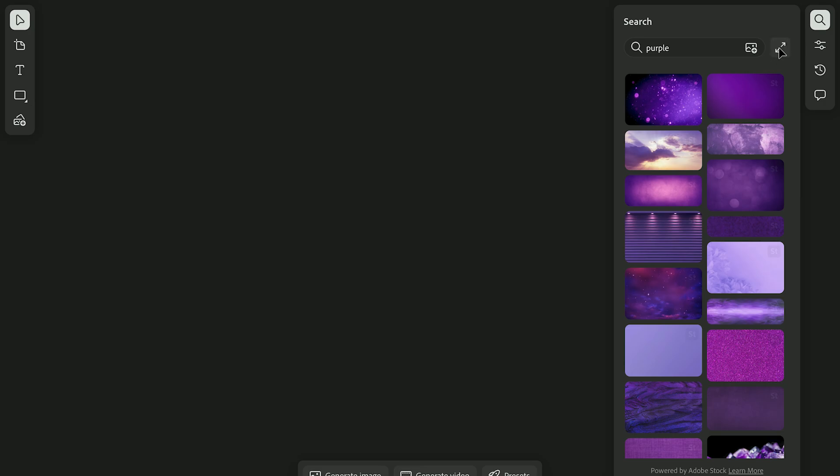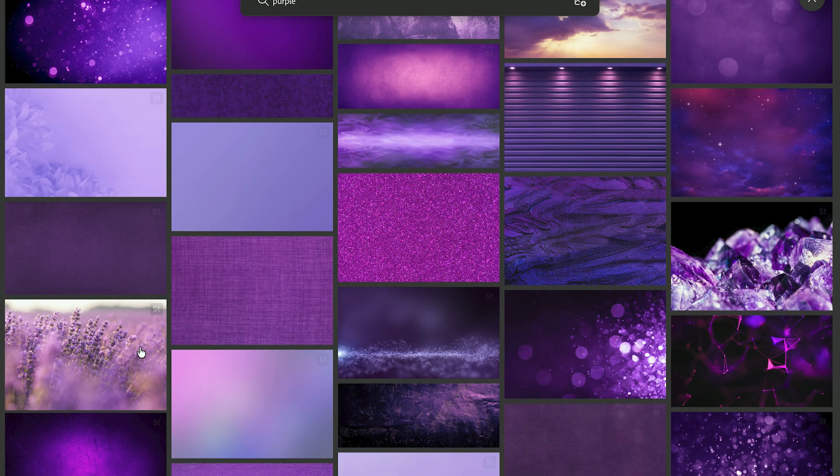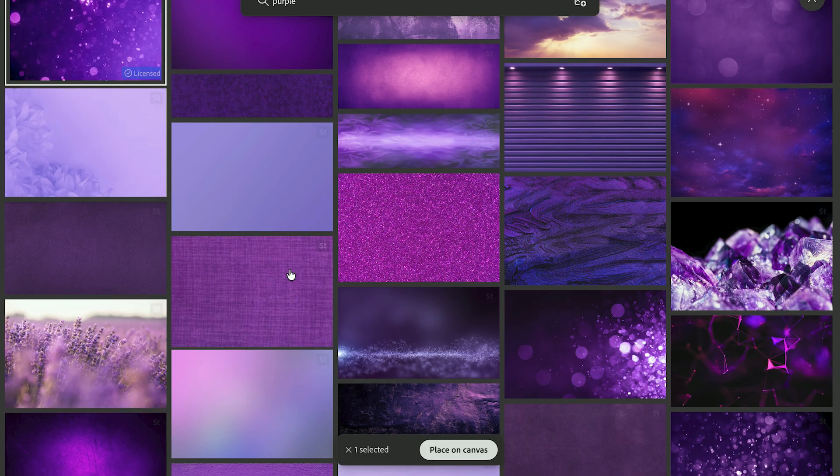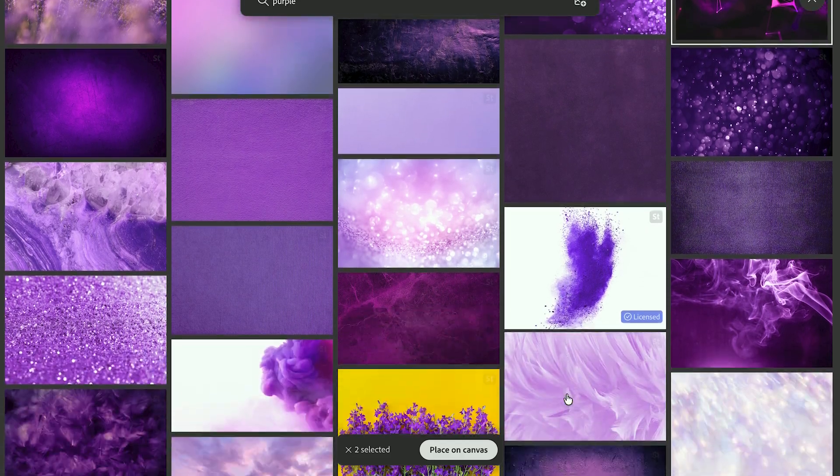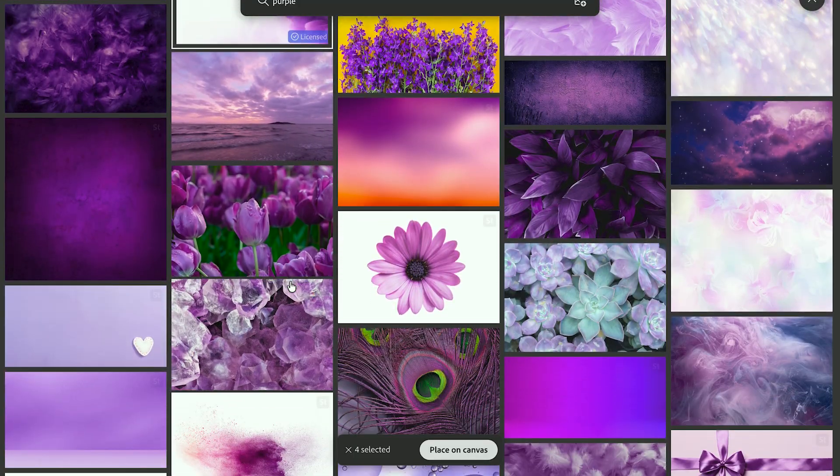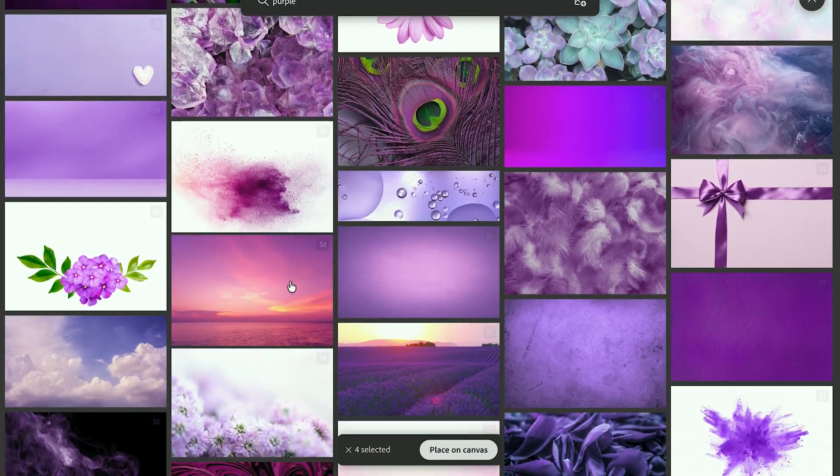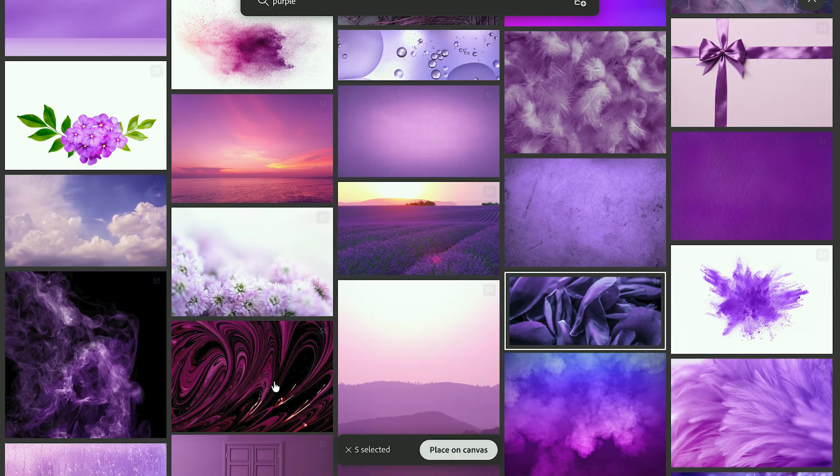The expanded stock search view is one of my favorite features. You can browse tons of images, then select the ones you want to add to your board to start building a mood or direction.